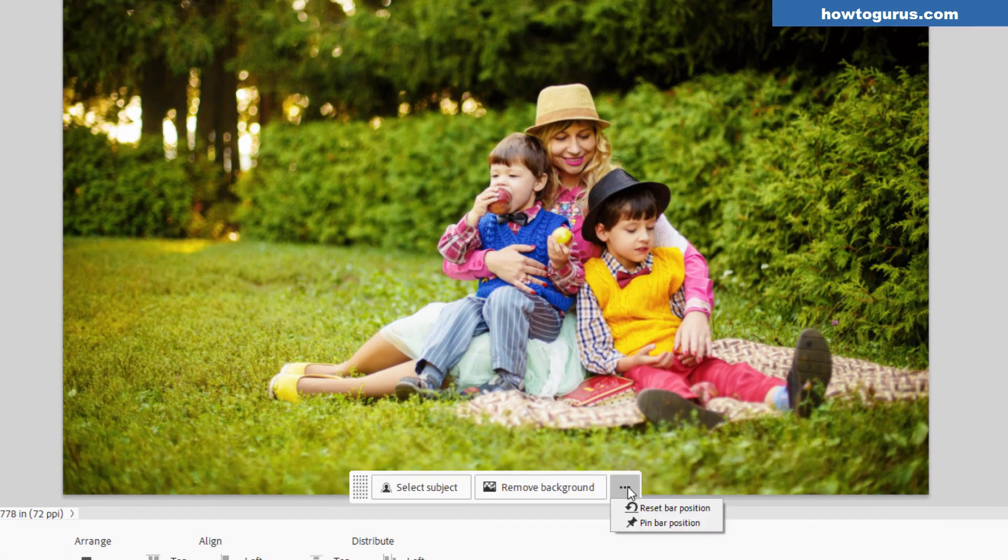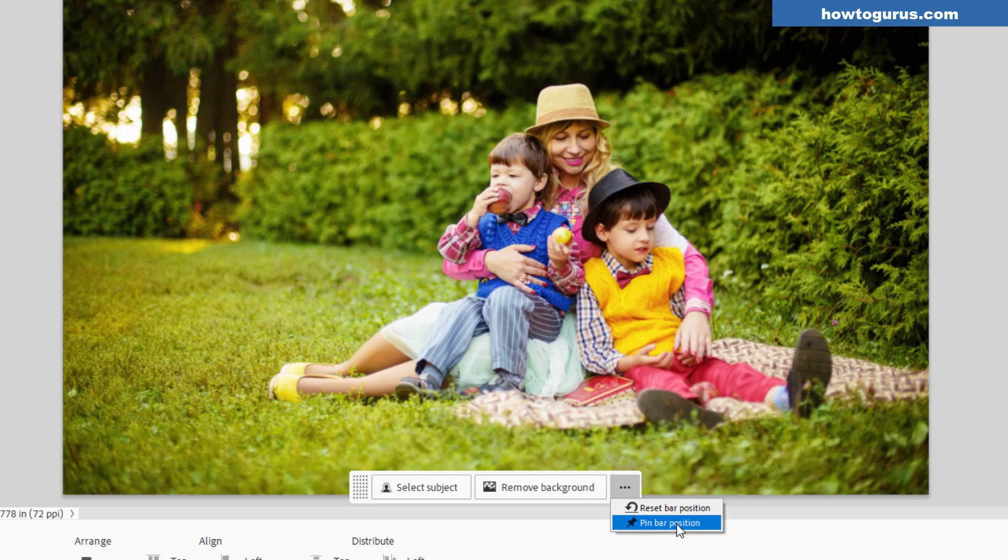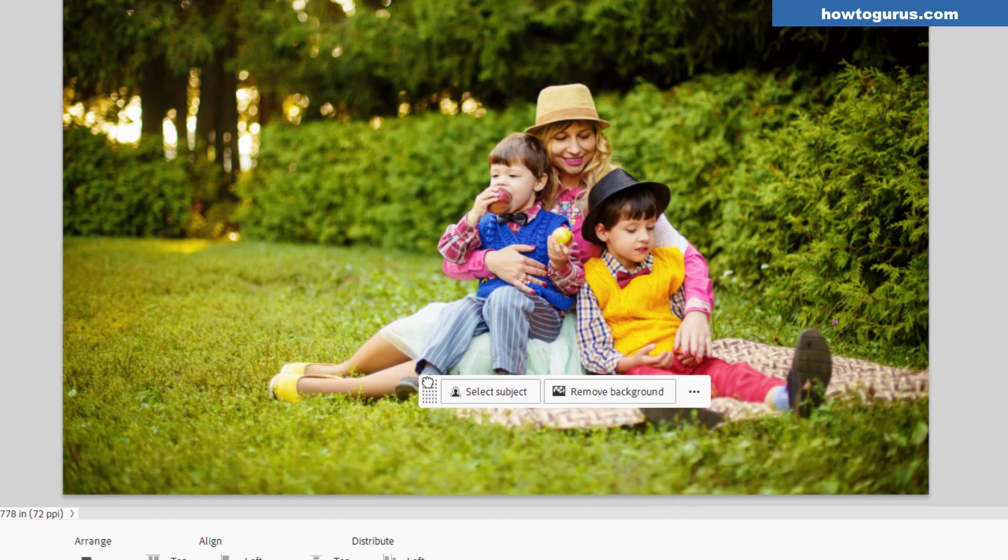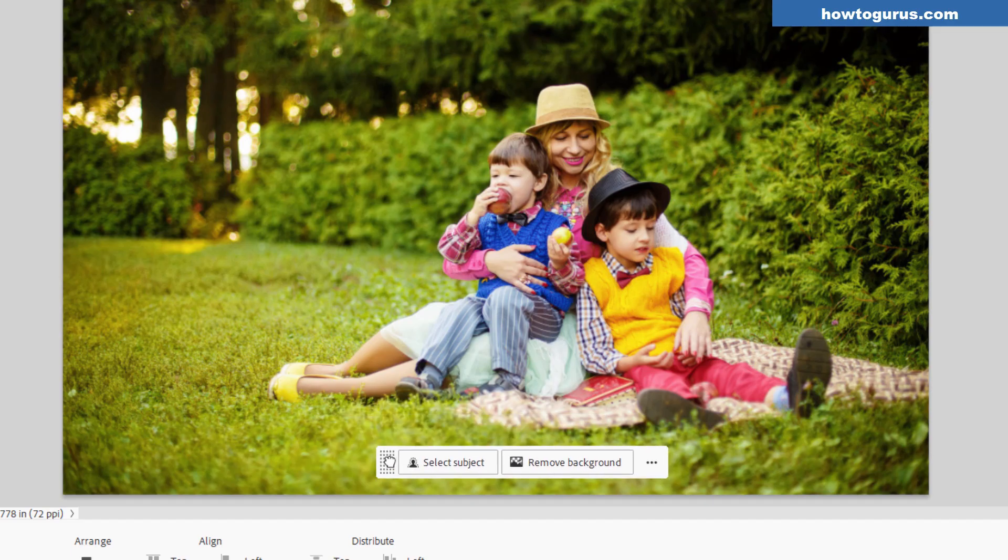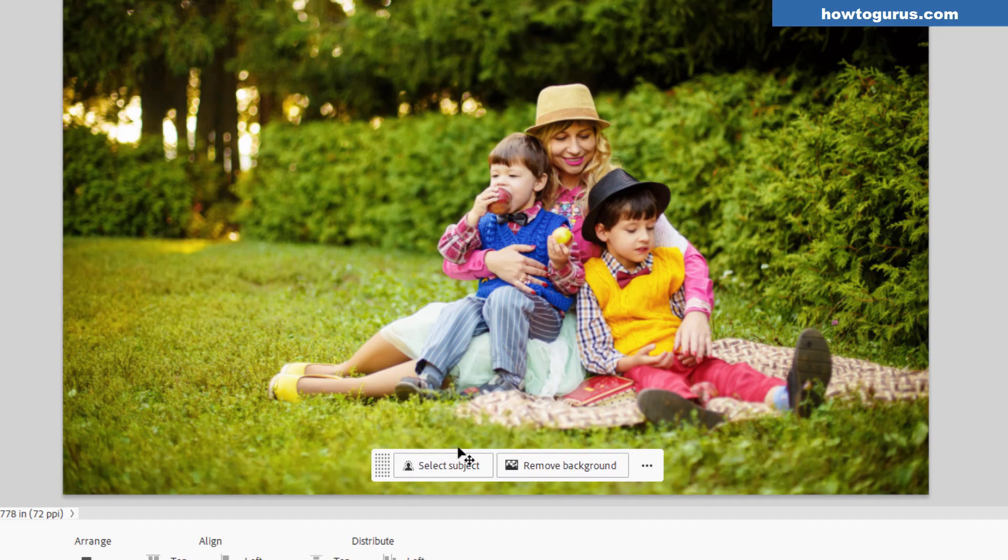The three dots down here let you reset the bar position or pin it if you want it always in the same place. You can also grab this button and move it around where you like it. Just a little help.